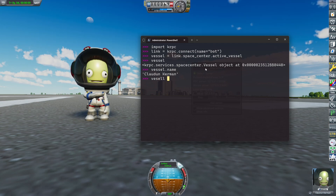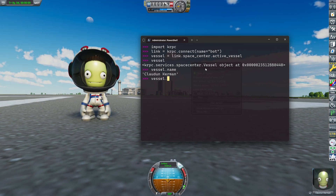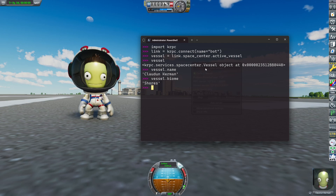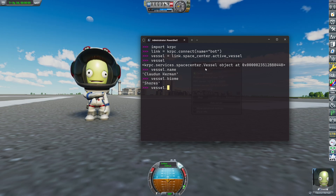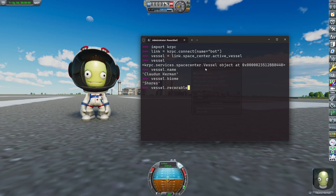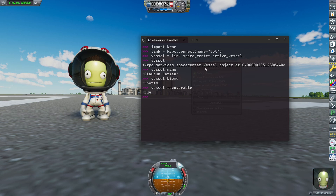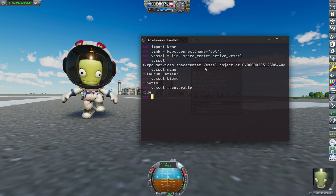Another one is vessel.biome, which is 'shores' — okay, it's a runway but okay. And the last one we need is vessel.recoverable. Now these three variables are enough to create a little program or a function.